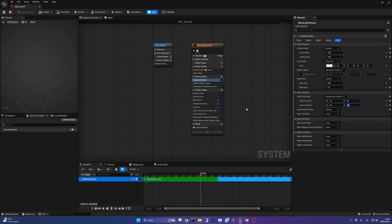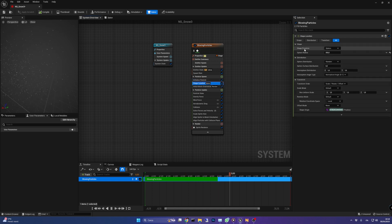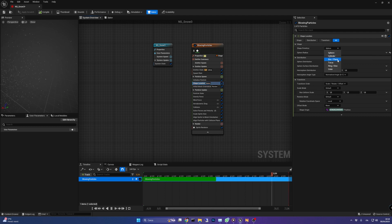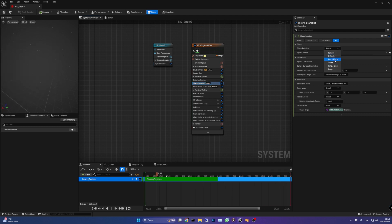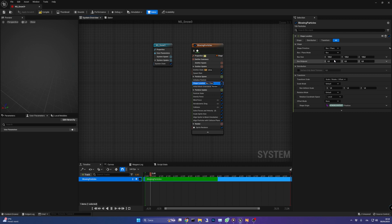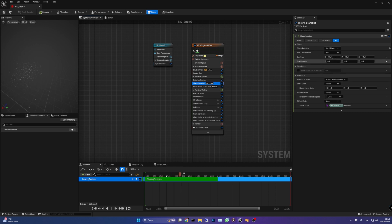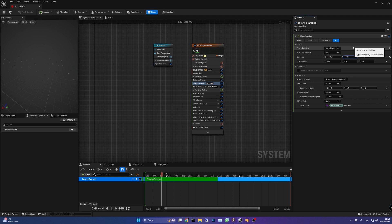At the moment the particles are spawning from a sphere but for effects like snow and rain a box is better. So I'm going to set the shape primitive to box plane and the sides to 1000 on x and y axis and 50 for the z.